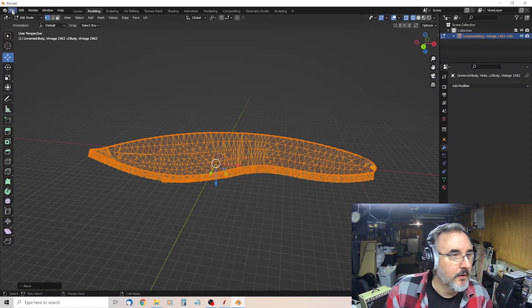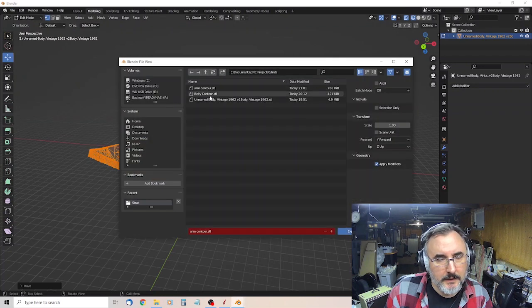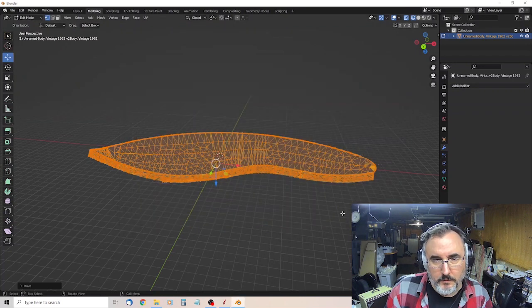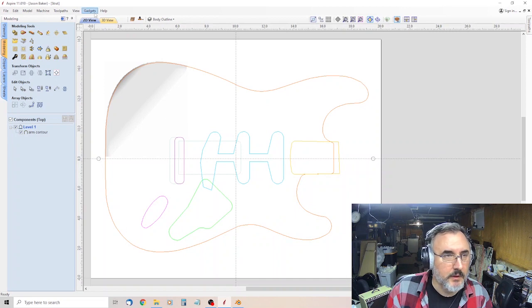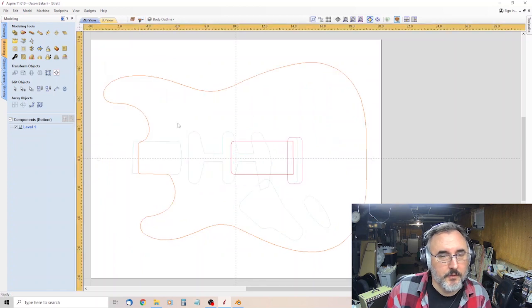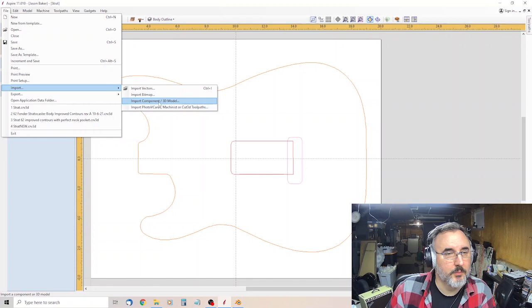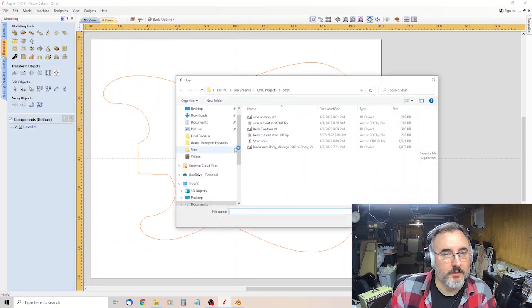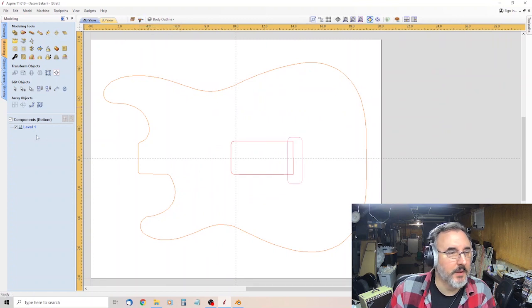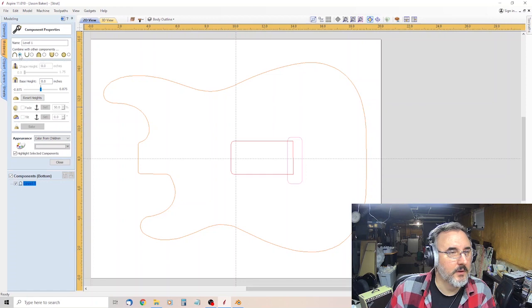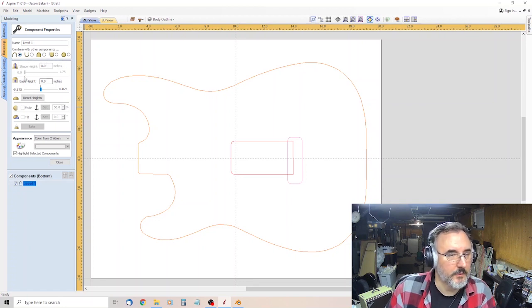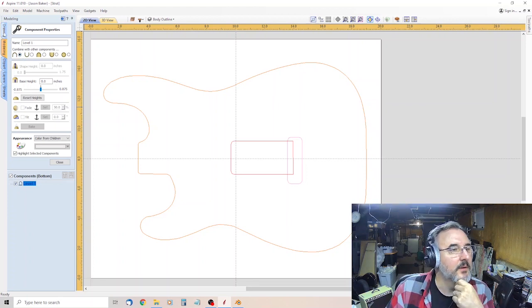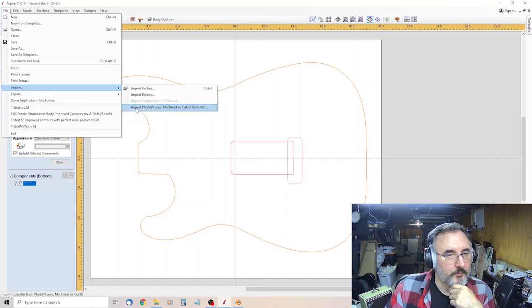All right. So we export. STL again. Belly contour. Export. And then, this is where things get tricky, doing the flip side. So you toggle to the back. So import, import component. You want to be on the back. So you want to make sure you're flipped. Toggle bottom side. And this should be there, I believe. Right. Add to previous components. You want to make sure. I'm not sure why that was upside down, but that has to be.